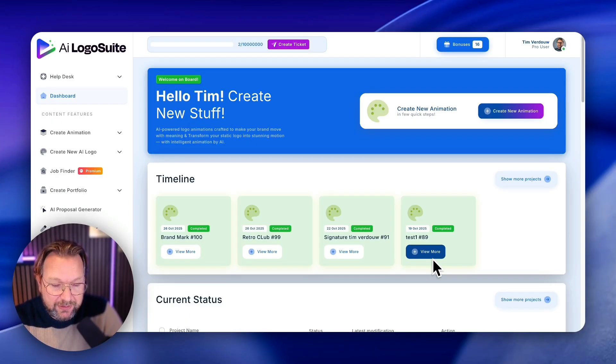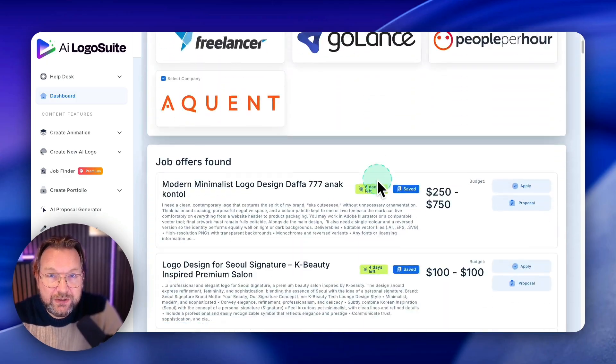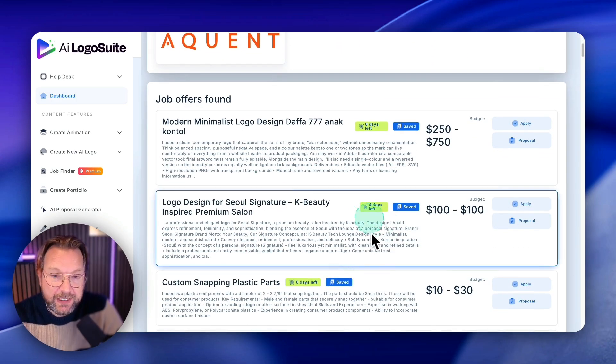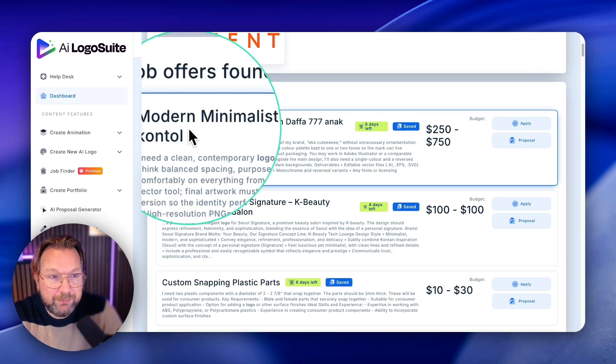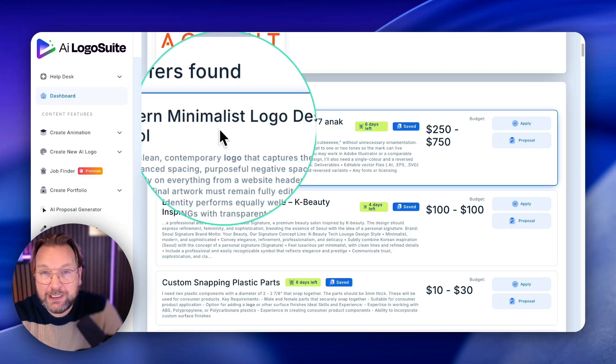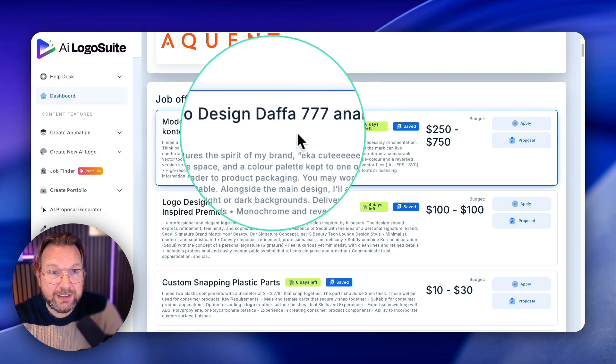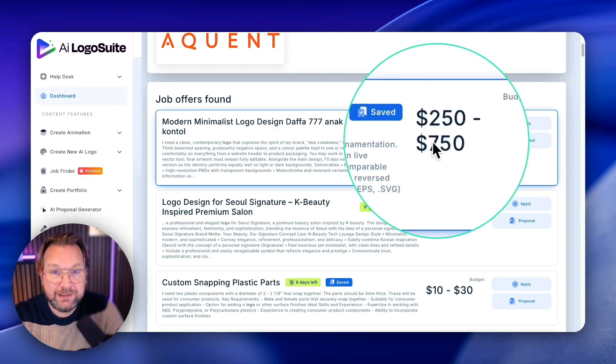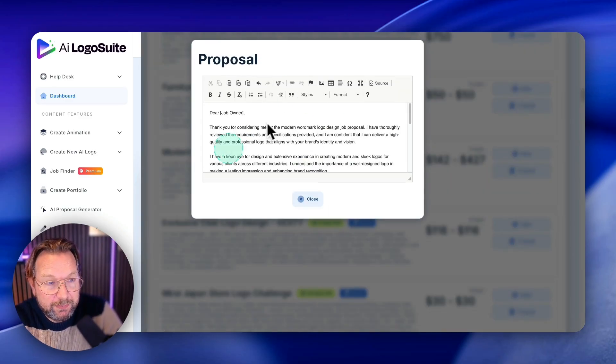So you can create that, you can create logos. It also comes with a job finder, depending which upgrade you got. But basically you get a whole list of people that are requesting logos that you can send messages to.